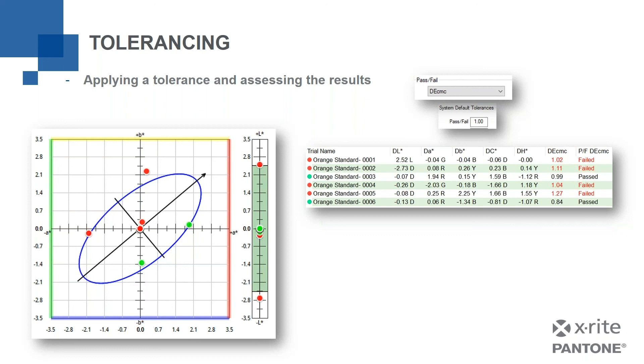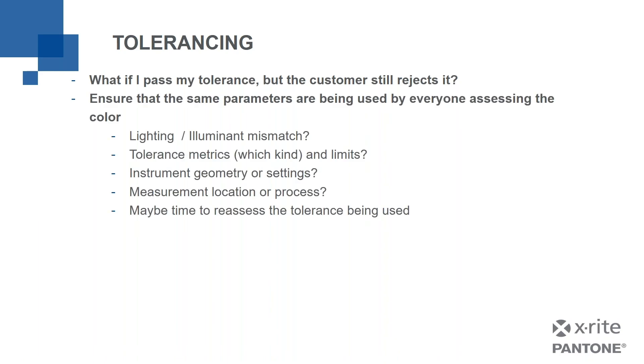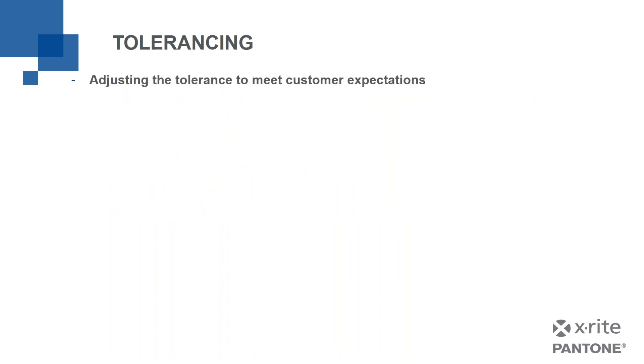So I'm going to walk you through that process. This is called tuning your tolerance to your customer. So what if I pass my tolerance, but the customer still rejects it? First step, if that happens, ensure that the same parameters are being used by everyone. So don't assume anything. Hopefully, all of this is documented very well. But it's not just about the tolerance metrics. Are we all using the same lighting, if we're doing visual, or illuminant if we're doing measured tolerancing? Are the instrument geometry the same? Are the settings the same? Are we measuring the same place? All of those things, we've got to make sure that those are all equal.